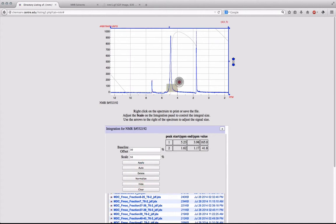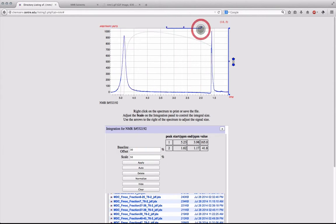After the common solvents have been removed from the signal list, it is important to then select the signals pertinent to your experiment. This can be done by clicking and dragging your mouse within the spectrum viewer.